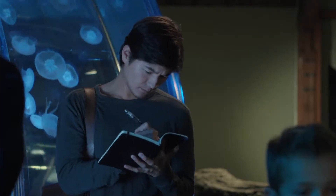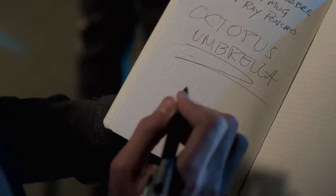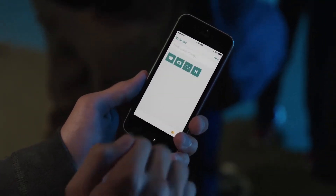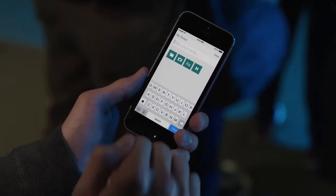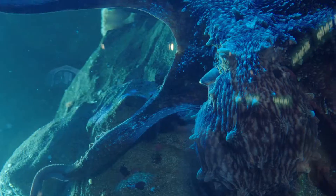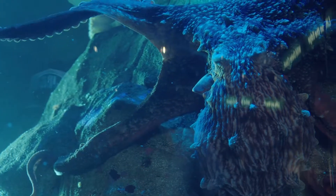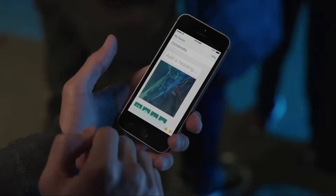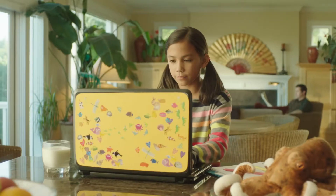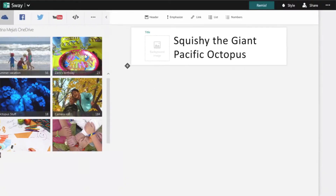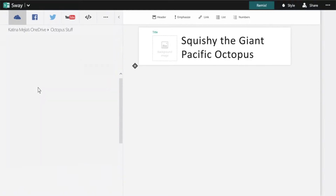You have ideas and projects that are interesting, meaningful, powerful. Now there's a new app that helps you easily pull together, format, and showcase them, while still giving you freedom to adjust the design and reflect your own unique style. Introducing Sway, a completely new way to express yourself.